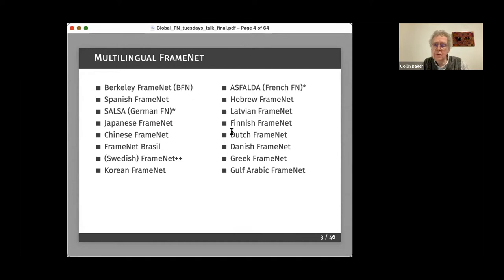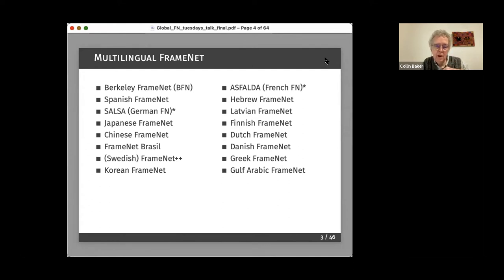The number of FrameNets around the world continues to grow. Since our last talk, several more languages have been added. These are in varying states of development; many of them are quite far along, and many of them are using frames that are fairly closely related to the Berkeley FrameNet.